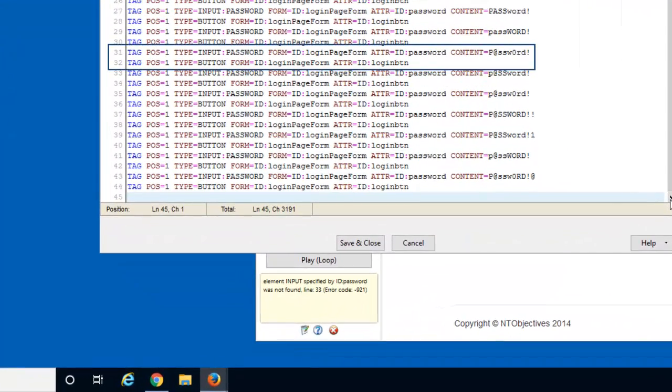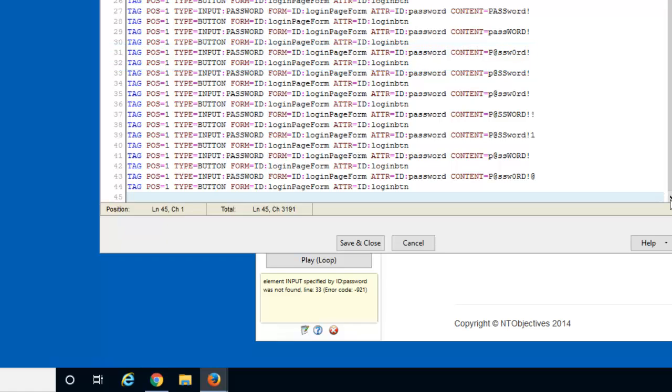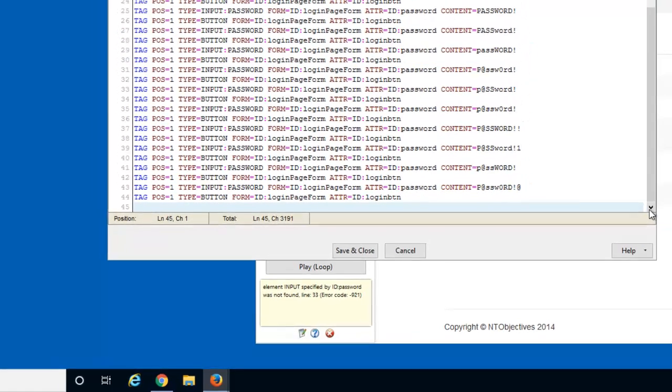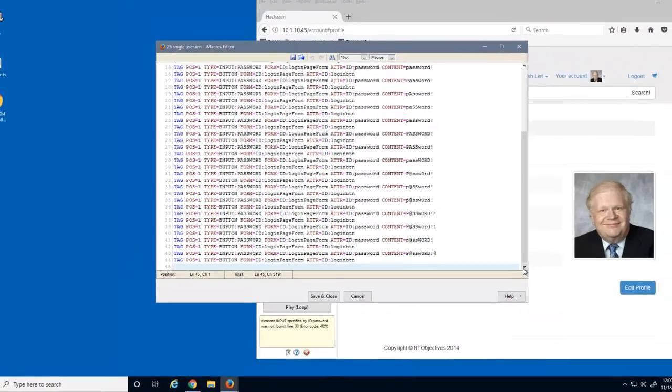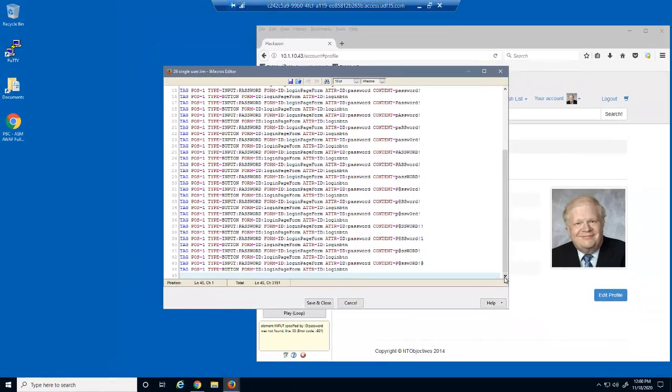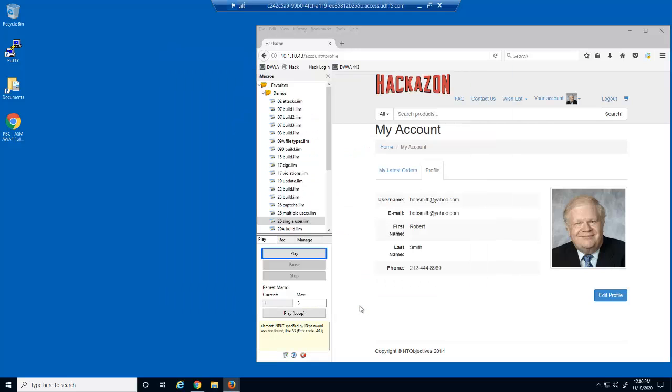We can see what the last password attempt was before line 33. So we now know this user's username and their password. This is a simple example of a brute force attack that targets a single username.